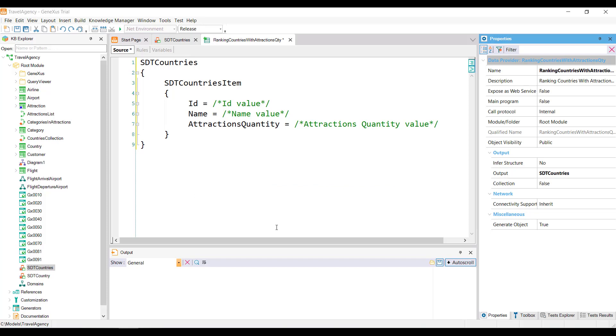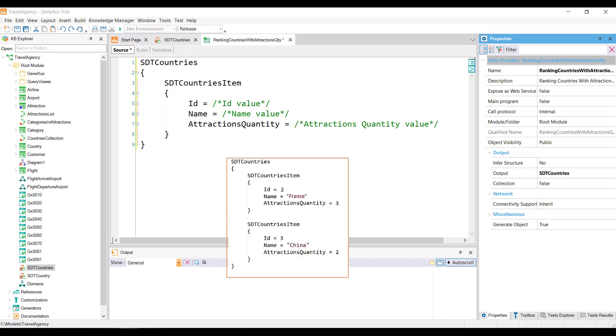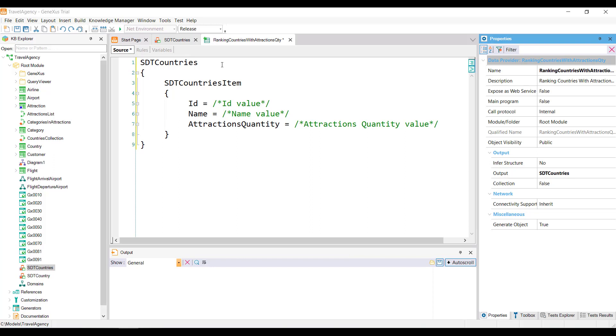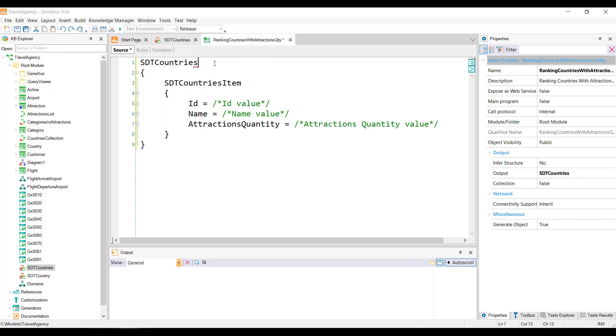If we wanted to load this structure with fixed data, for example with France and China only, it would be enough to create two groups and assign these corresponding values. But actually, we want to load the collection from the content of the country table. Then, we must instruct the DataProvider to run through the table. To this end, we use the FROM clause, and next to it, we'll indicate the name of the transaction whose base table we want to run, as we've done to indicate the base transaction of the FOREACH command. So in this case, we write FROM country.